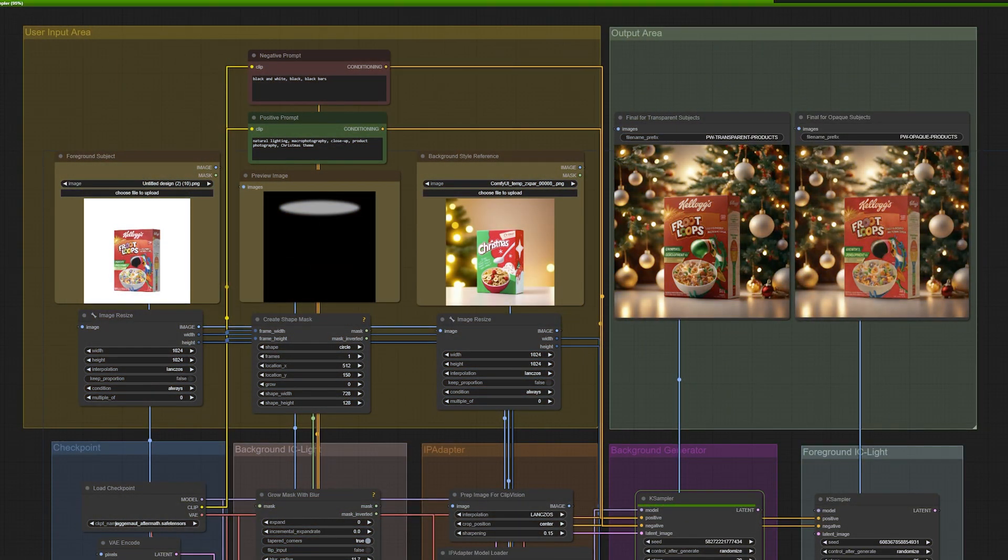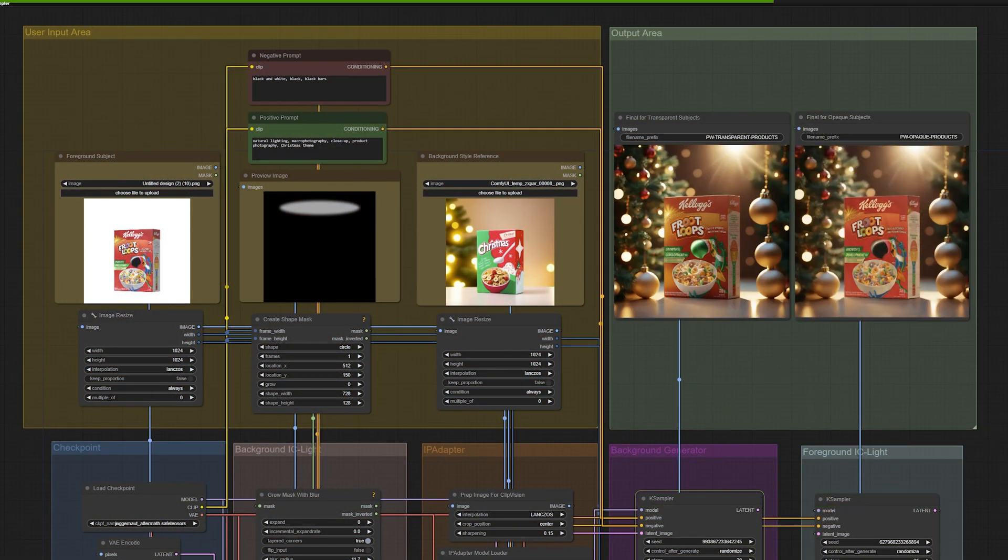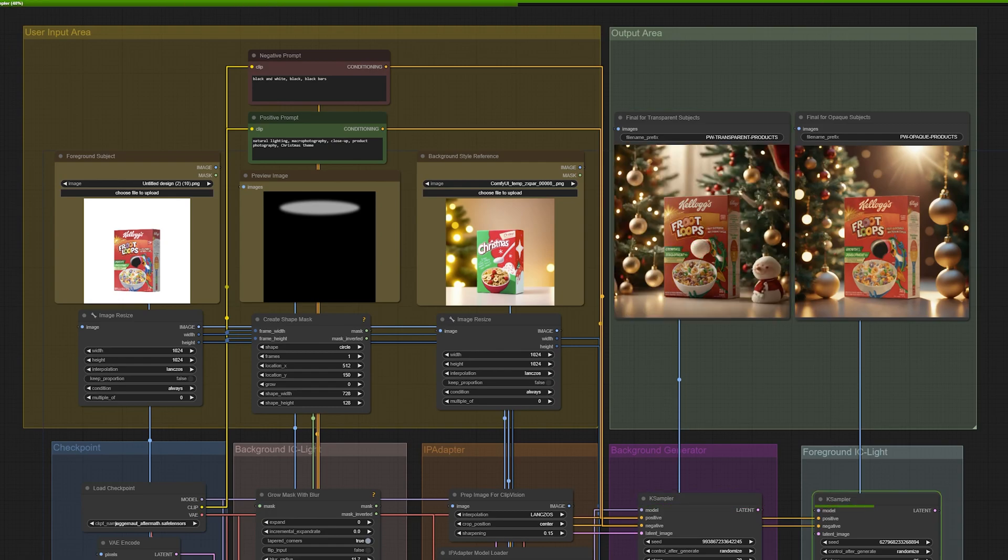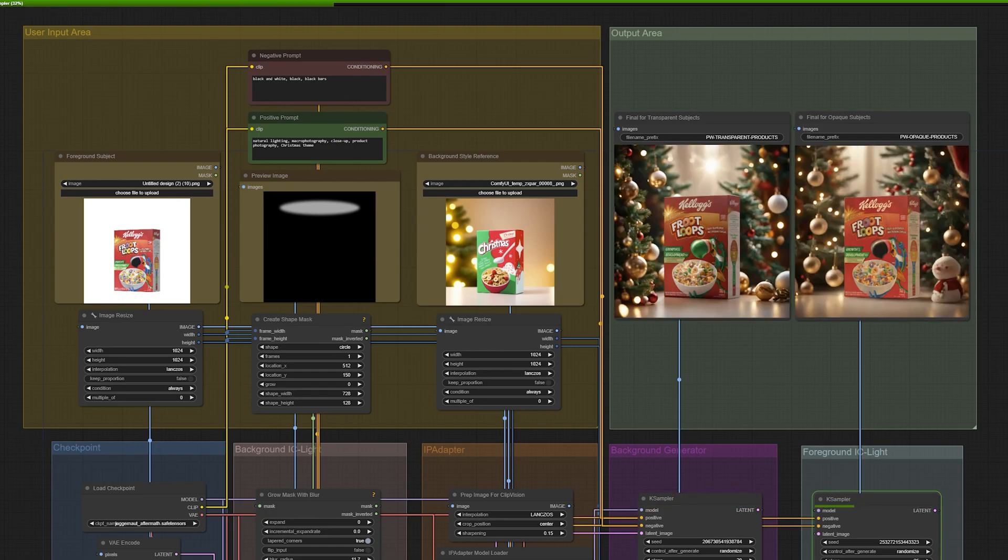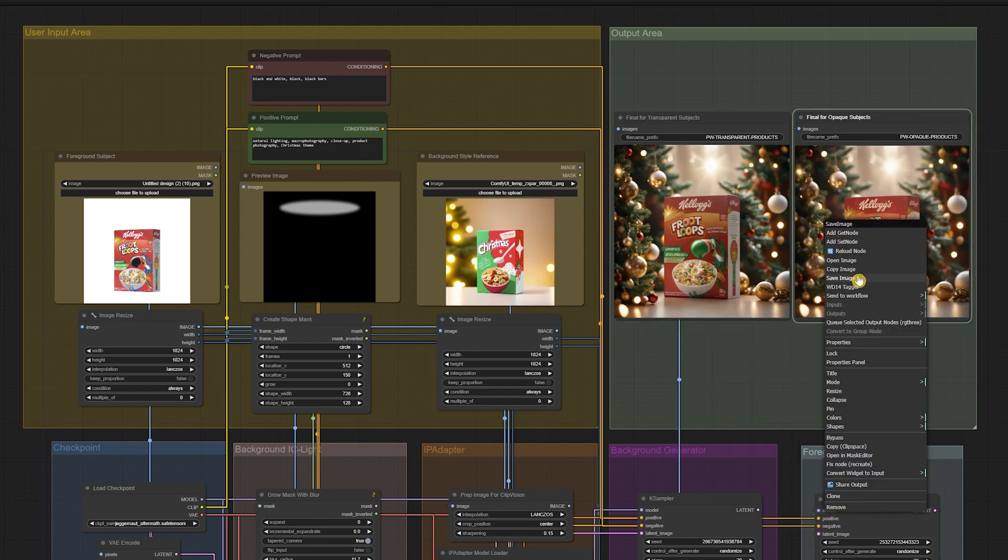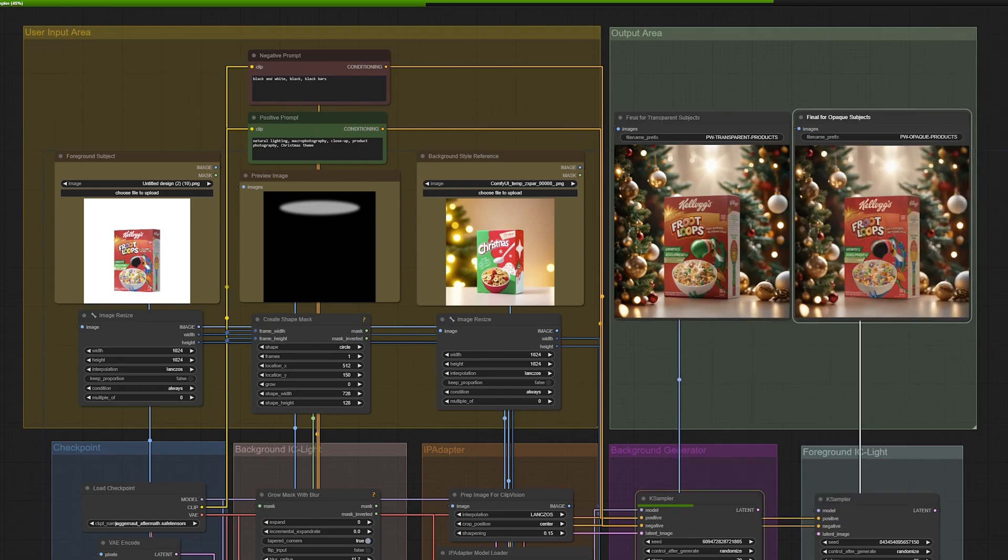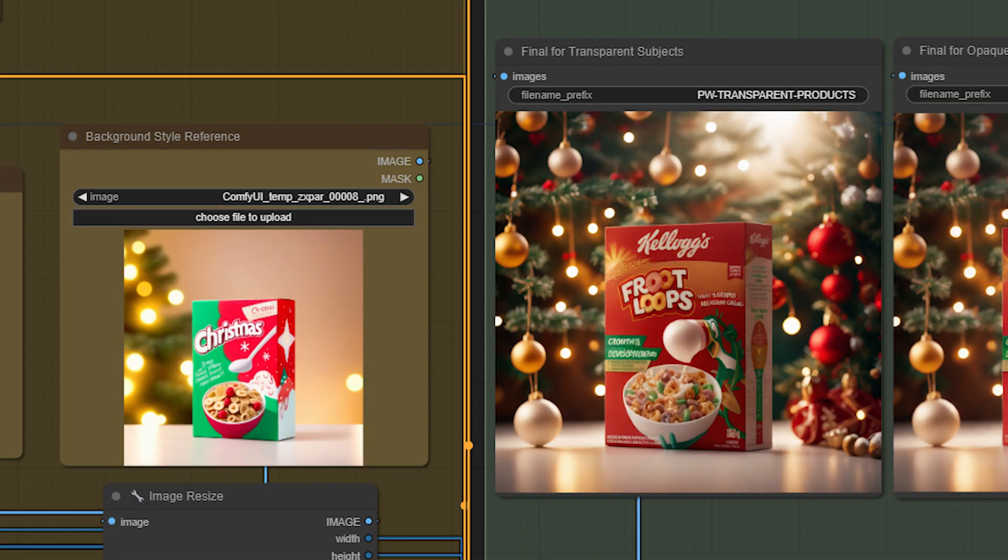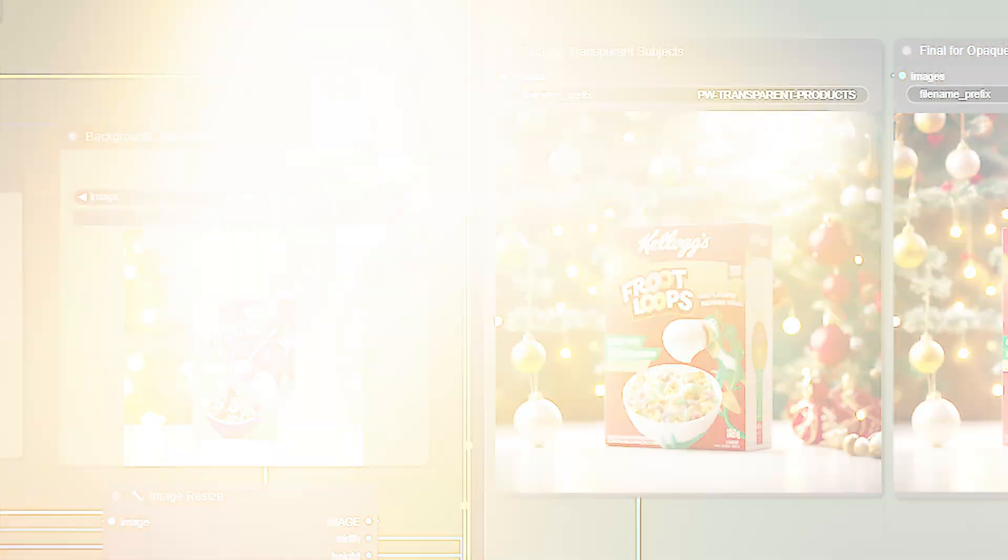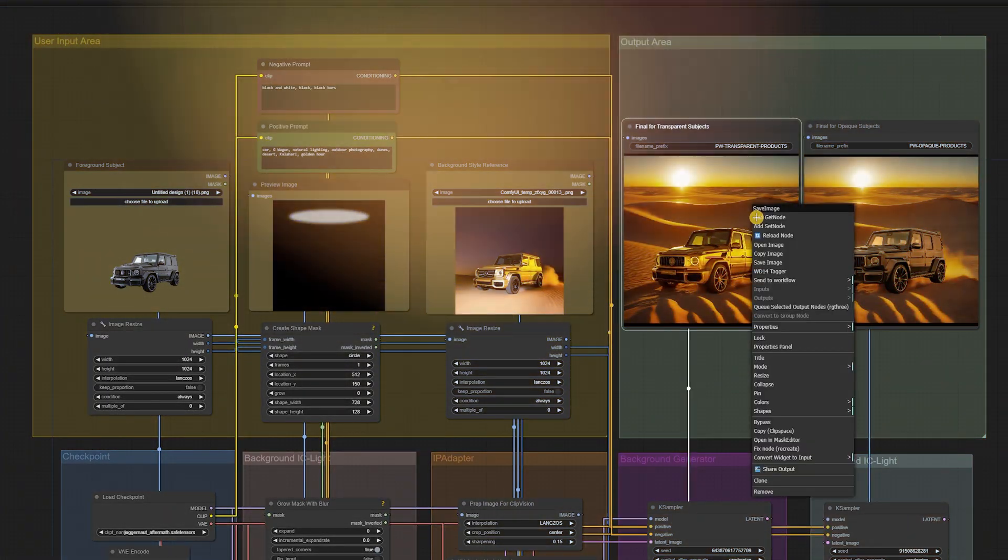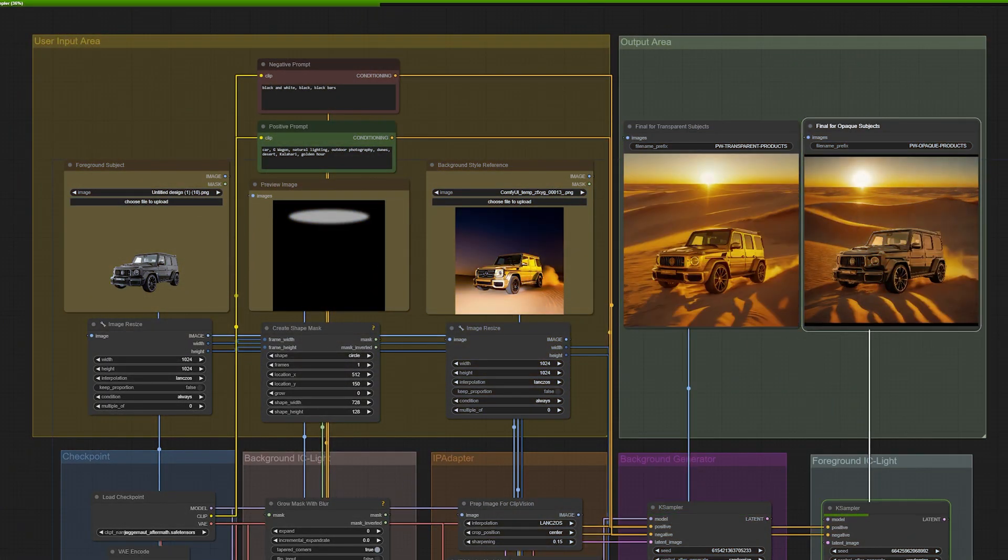This is what it looks like when we apply the same workflow to our Fruit Loops reference product. We get two reference outputs, the transparent subject and the opaque subject. You'll notice that the coloring of the transparent subject is a little bit closer to our IP adapter reference image with the beak of Toucan Sam transformed to white where the spoon of our reference image is. This is why we need two separate output images in order to blend and layer. And this is what it looks like with our vehicle.